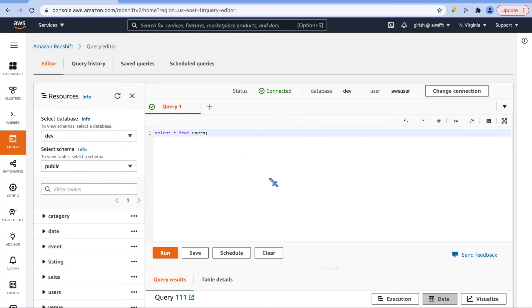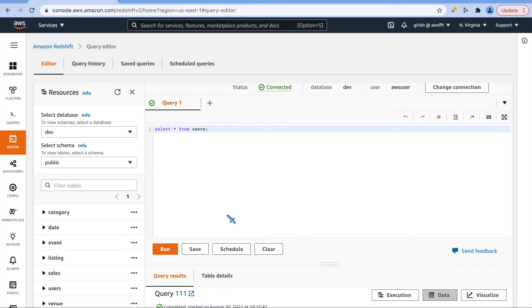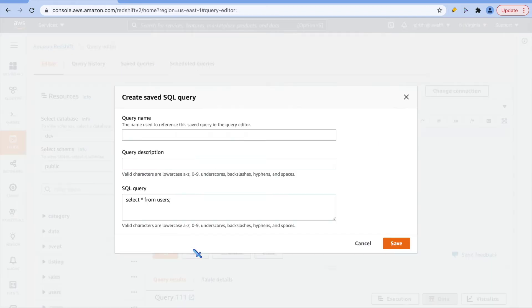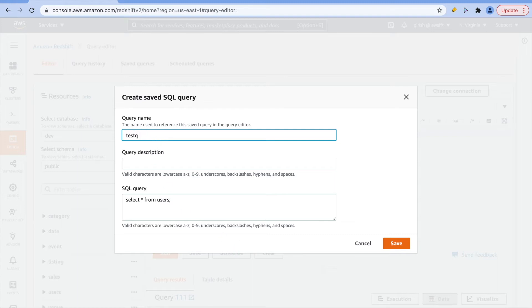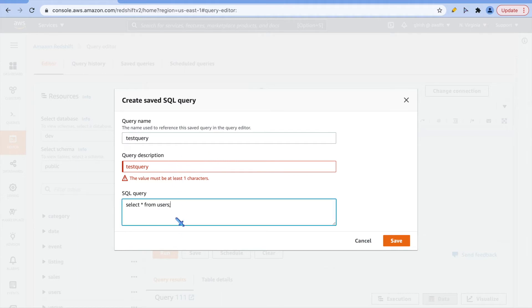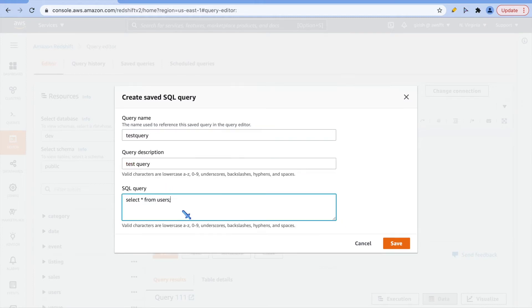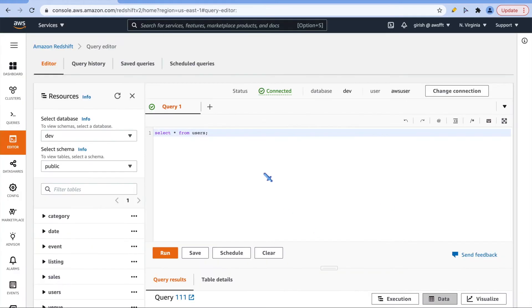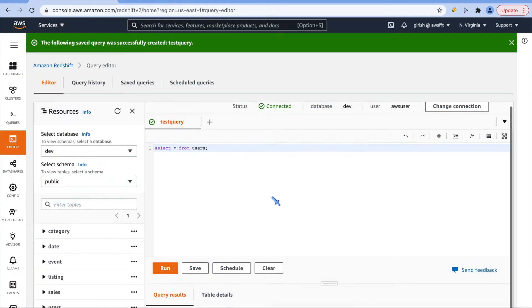If I go back to editor, you can see that I have few more options to play with this editor and save queries. For example, I can click on save, just give some name to the query: test query. You can give whatever name you want. So just save this query and you will have this query under saved queries.